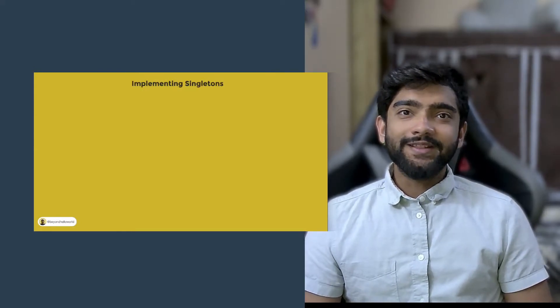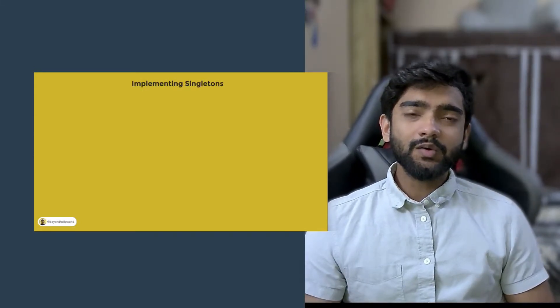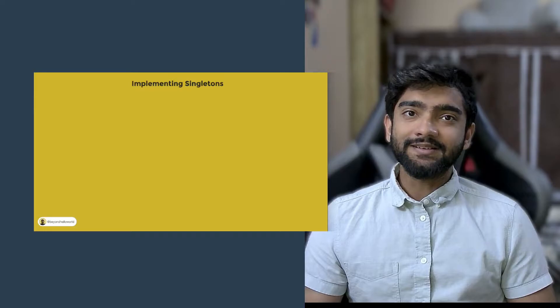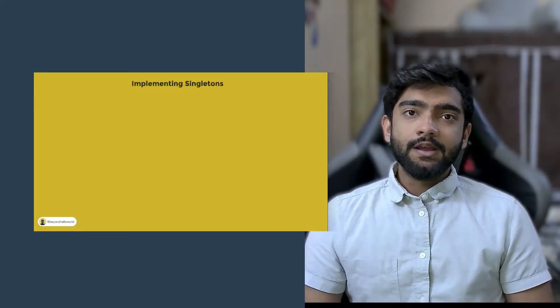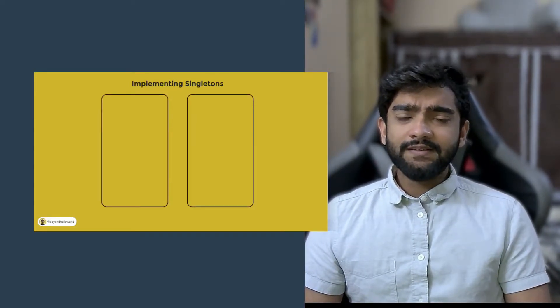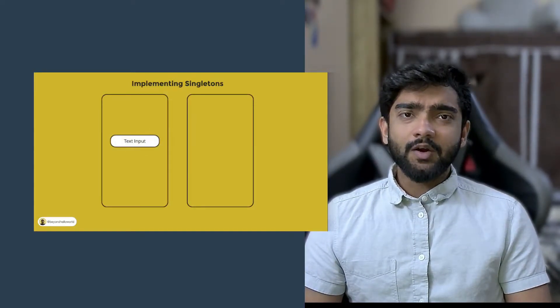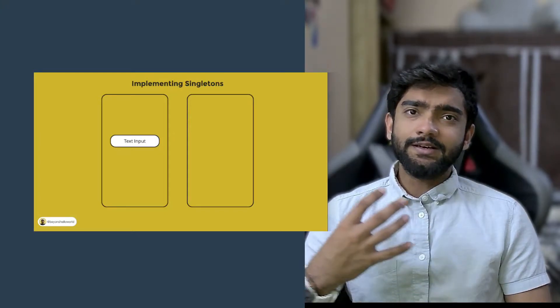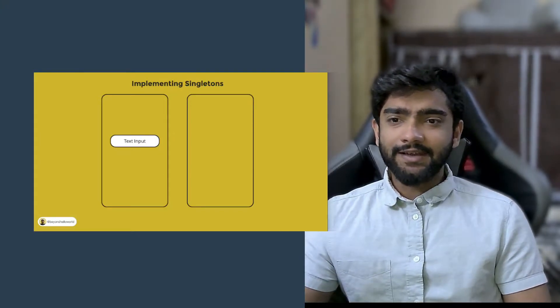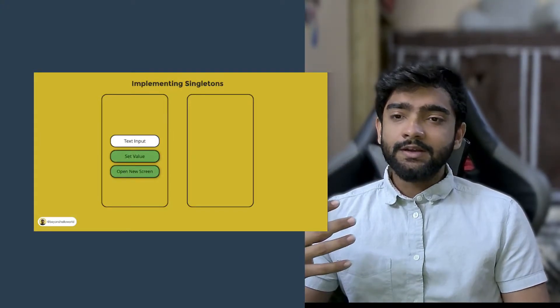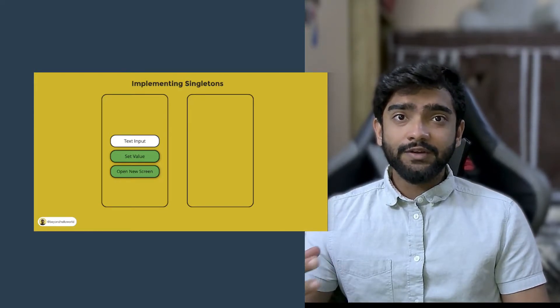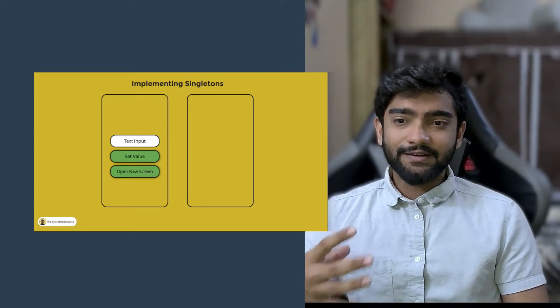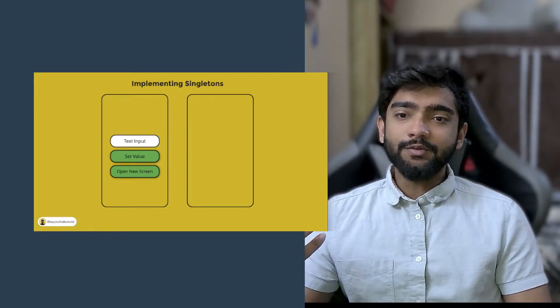Hi, so in the last video we saw how to implement singletons when they are two separate screens. So it was fairly simple and all we had to do is we added a textbox in screen 1, a function to set the value of the singleton in screen 1 and a button to open screen 2.